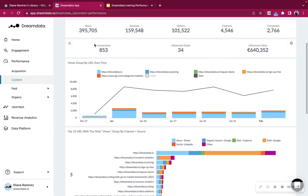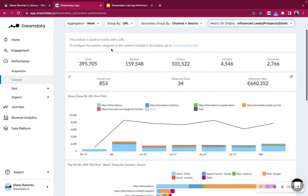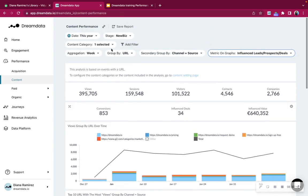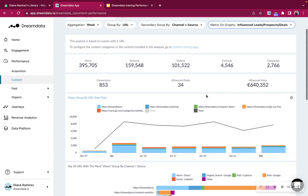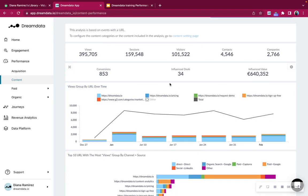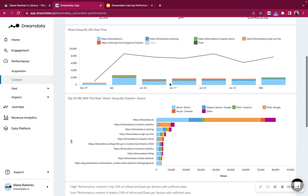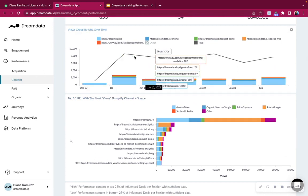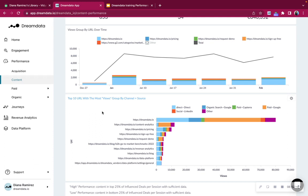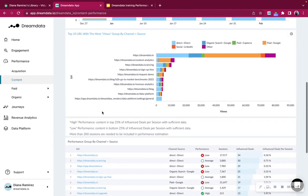It shows you also the total amount of conversions and conversions is something that you can set up under settings to define what is a conversion to you. Is a conversion a sign up, is a conversion a page view, a book a meeting, that depends on what you set up. But this will show you based on the pages, how many conversions did you have in one year basically, and then how many deals did the content influence. So we see here view group by over time, so we can see over time how the content has been developing, and down here we can see the top 10 URLs that are working right now.